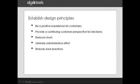The second point about providing a continuing customer perspective for decisions is perhaps the most important. The feedback we collect has to shape the decisions we make, and I'll give some examples of this later in the presentation.